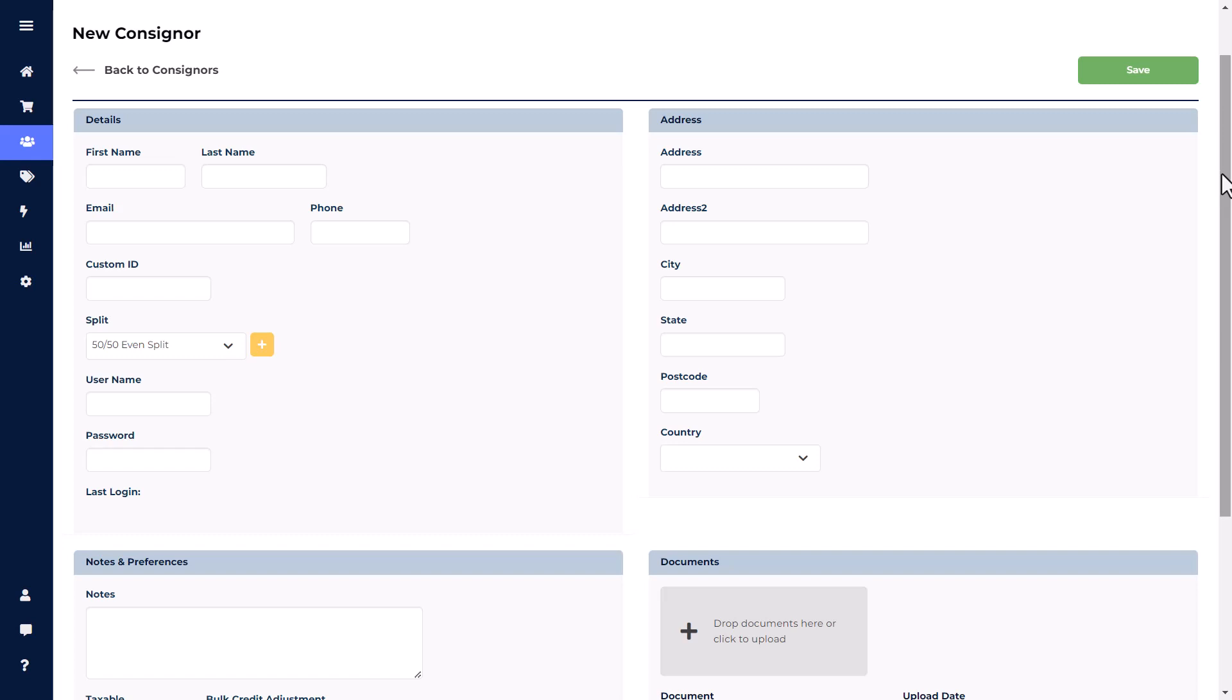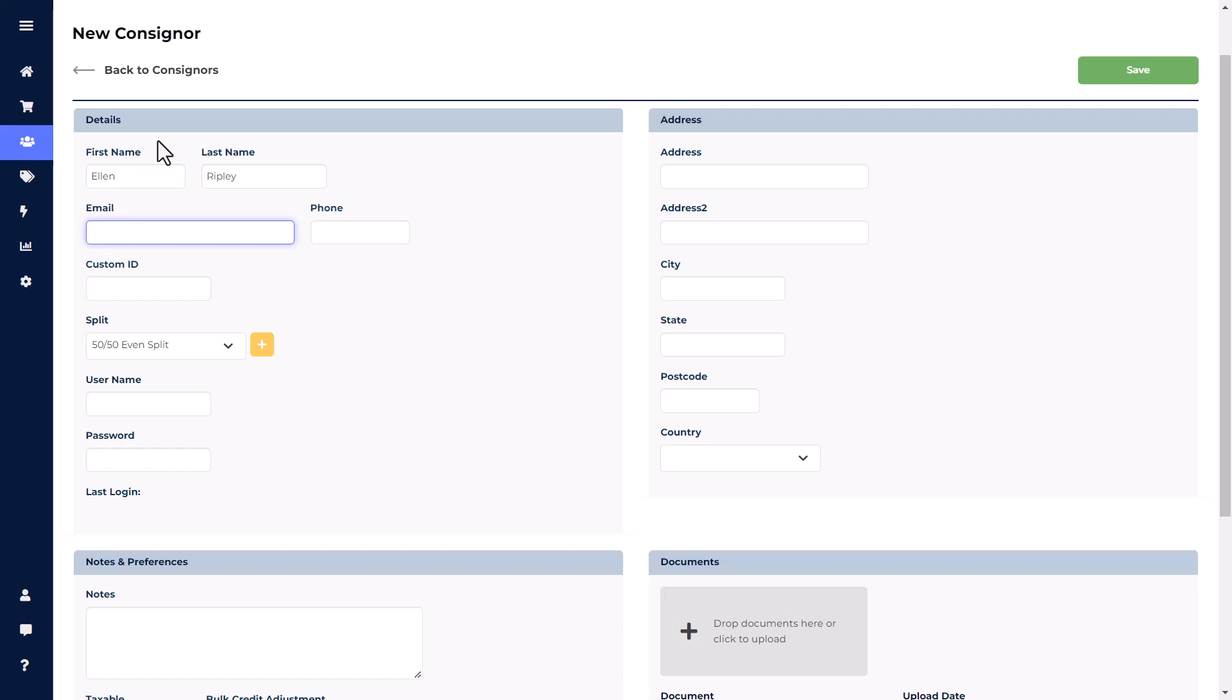The Details section is where you'll be adding the majority of a consigner's information. Start out by adding the consigner's first name and last name. Note that these are the only necessary fields to create a consigner's account, but adding additional information will allow for more organization and feature use.